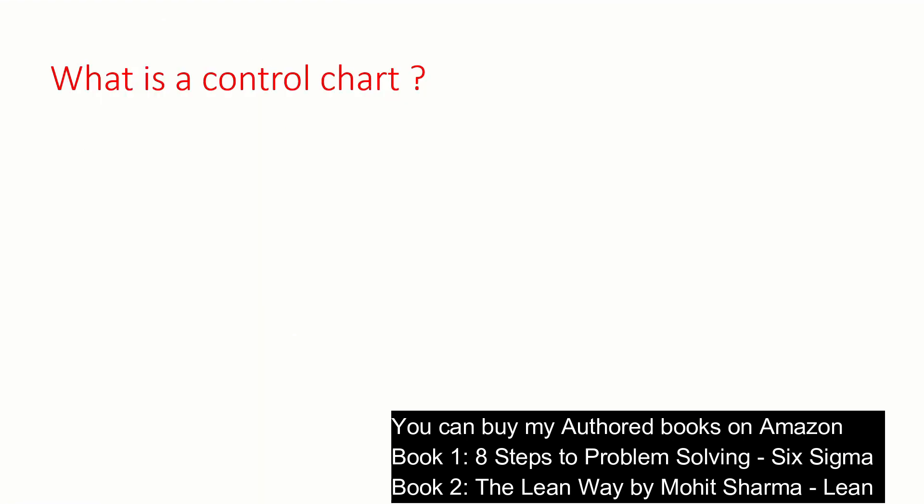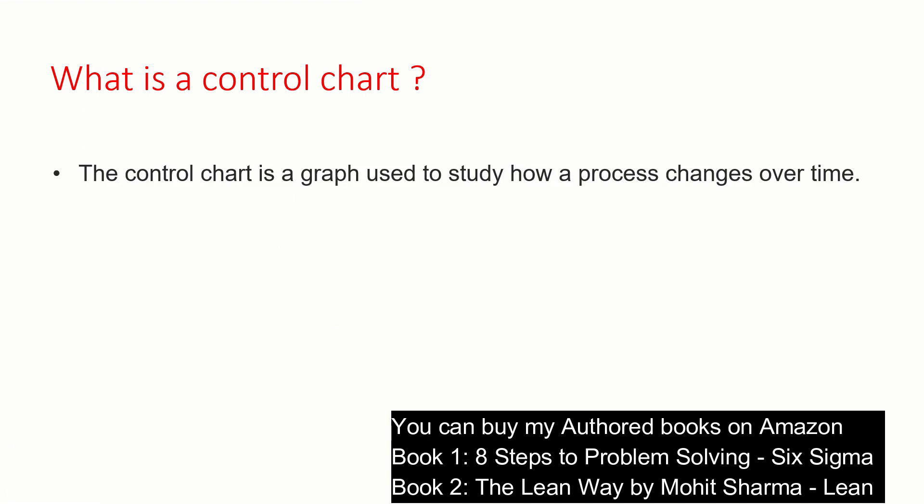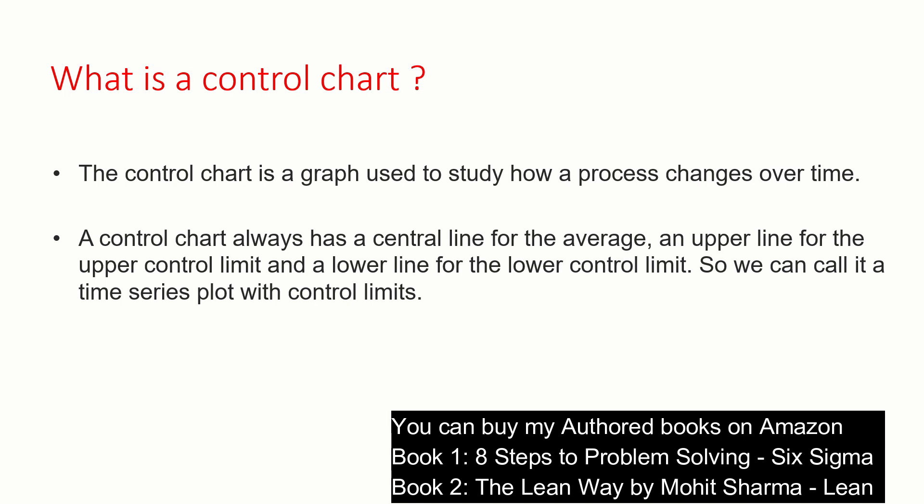But before we begin, let us understand what is a control chart. A control chart is a kind of graph which is used to study how a process changes over time. It is a time series graph with control limits. A control chart always has a center line for the average, an upper line for the upper control limit, and a lower line for the lower control limit.